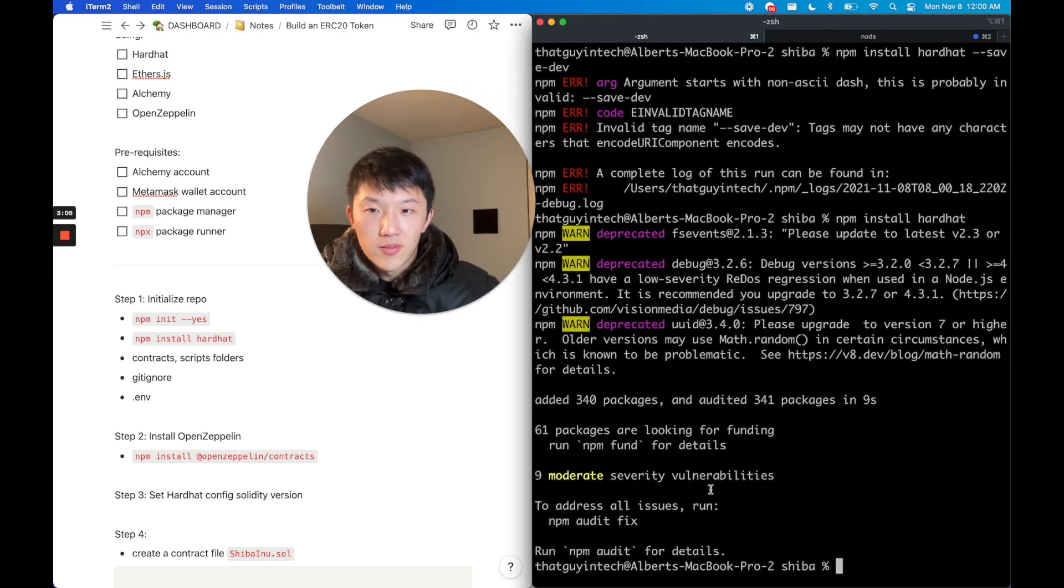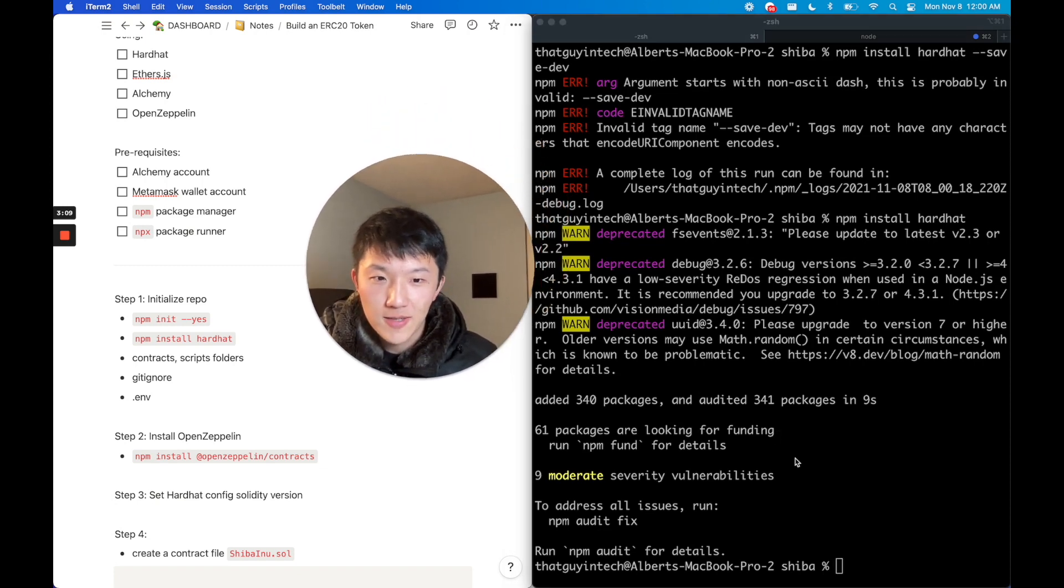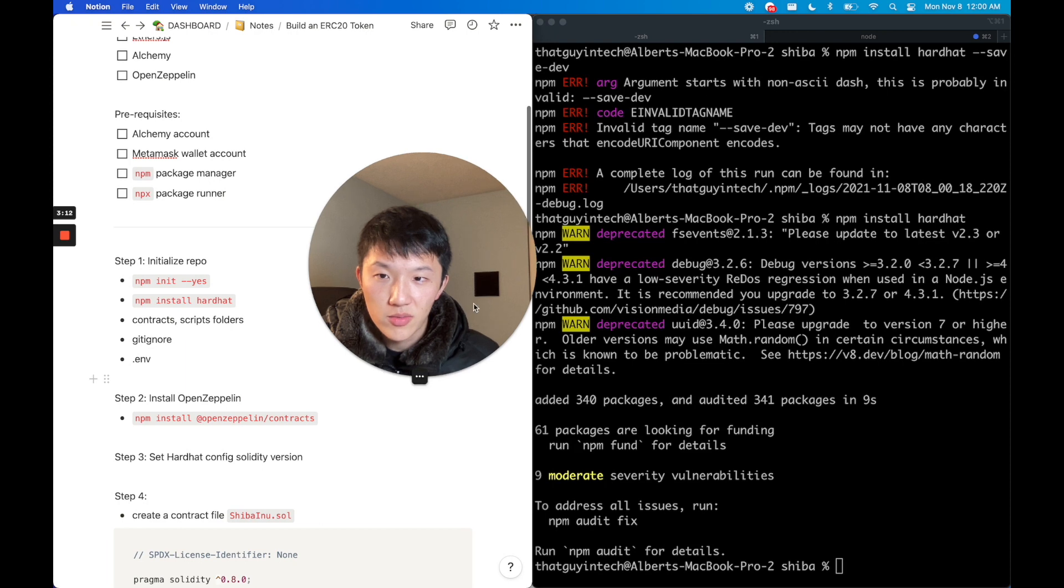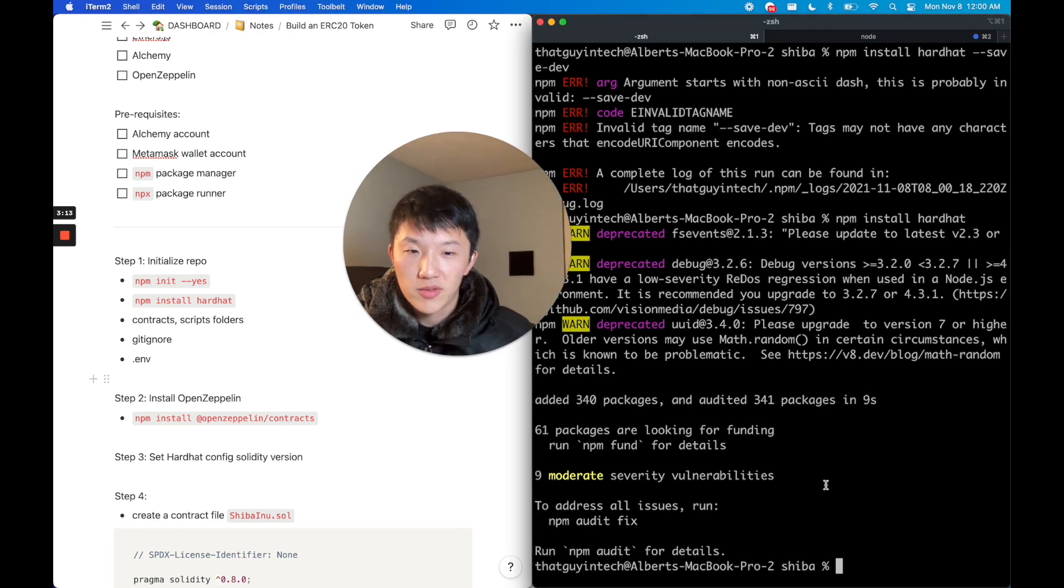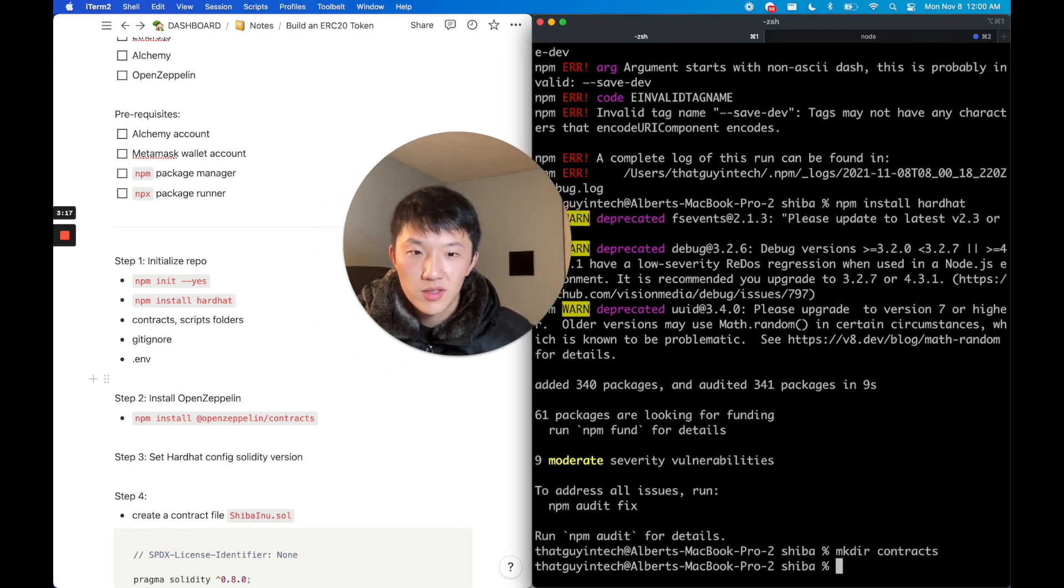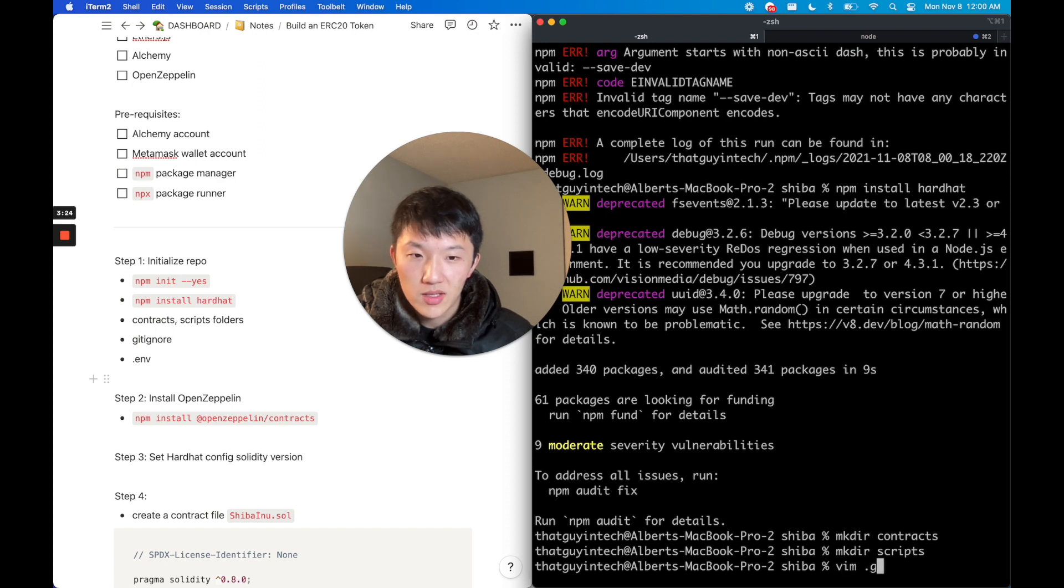Hardhat is a tool that we use for deploying and testing. You'll see a configuration file we use later. We are going to create a couple of folders: the contracts folder and the scripts folder.